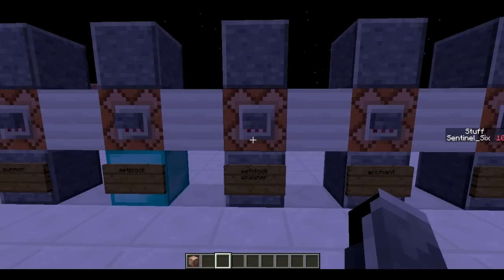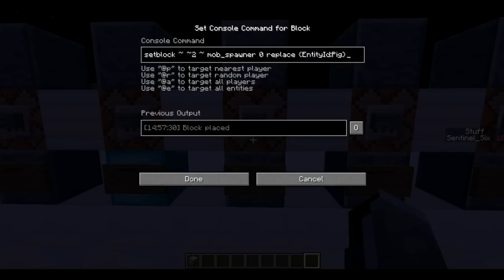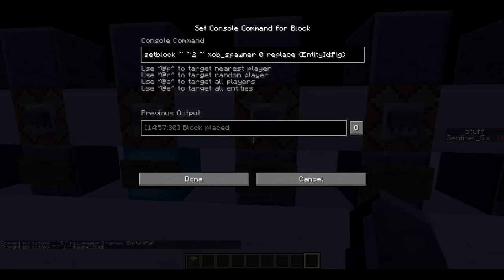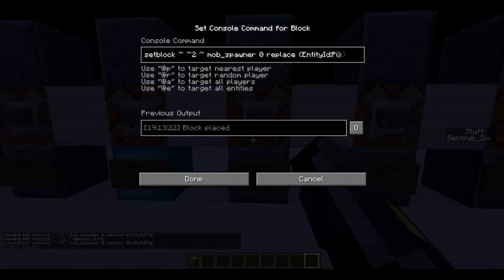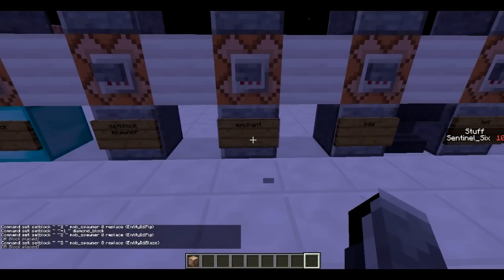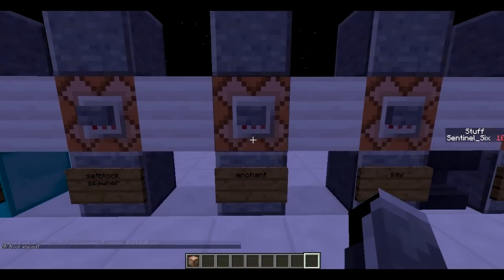Next is /setblock for a mob spawner. The command is: setblock [coordinates] mob_spawner 0 replace. The 'replace' means it will replace the block below it. You could also use 'keep' so it only places if there's air, or 'destroy' which creates a lot of unwanted particle effects. The zero is the metadata for the mob spawner, and then you specify the entity ID — for example, pig or blaze. Now I've got a blaze spawner — this is how you get mob spawners with command blocks.